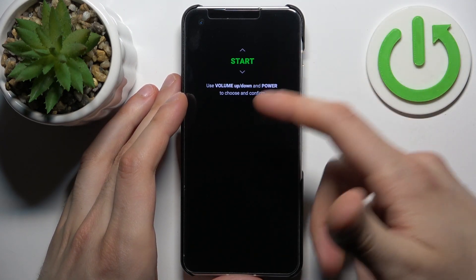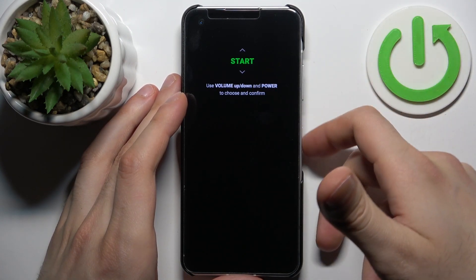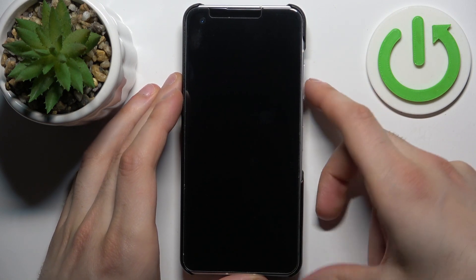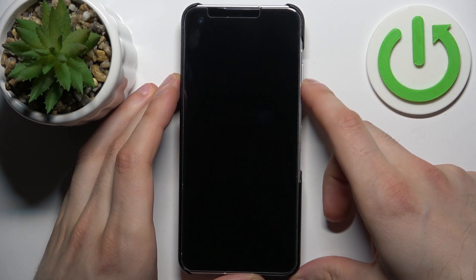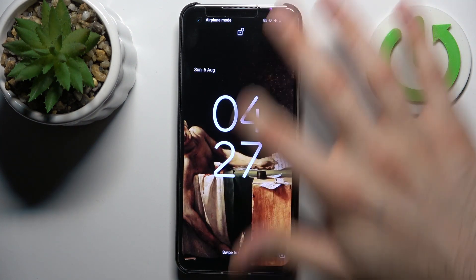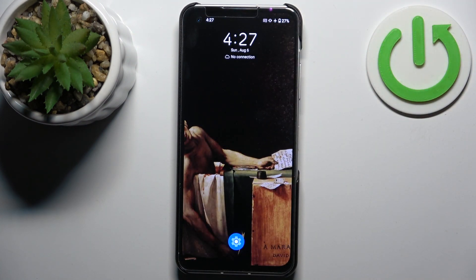If you want to quit this mode, just select the option start and the device will restart as usual. That's it — thanks for watching! If you find this tutorial useful, don't forget to hit that like button and subscribe to our channel.